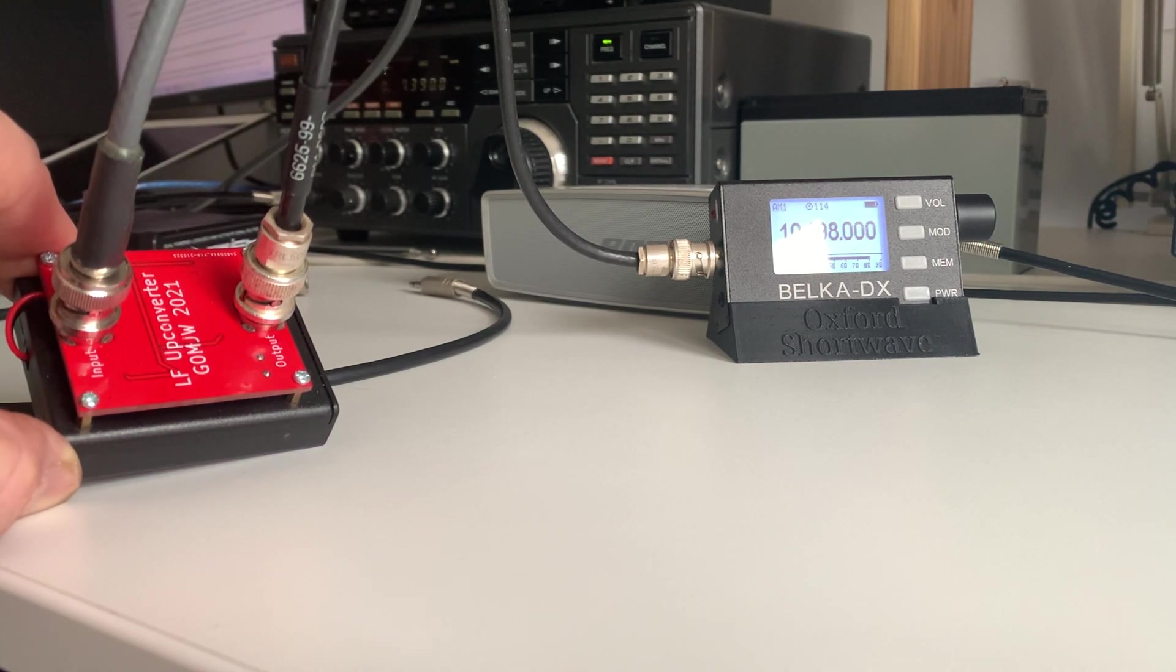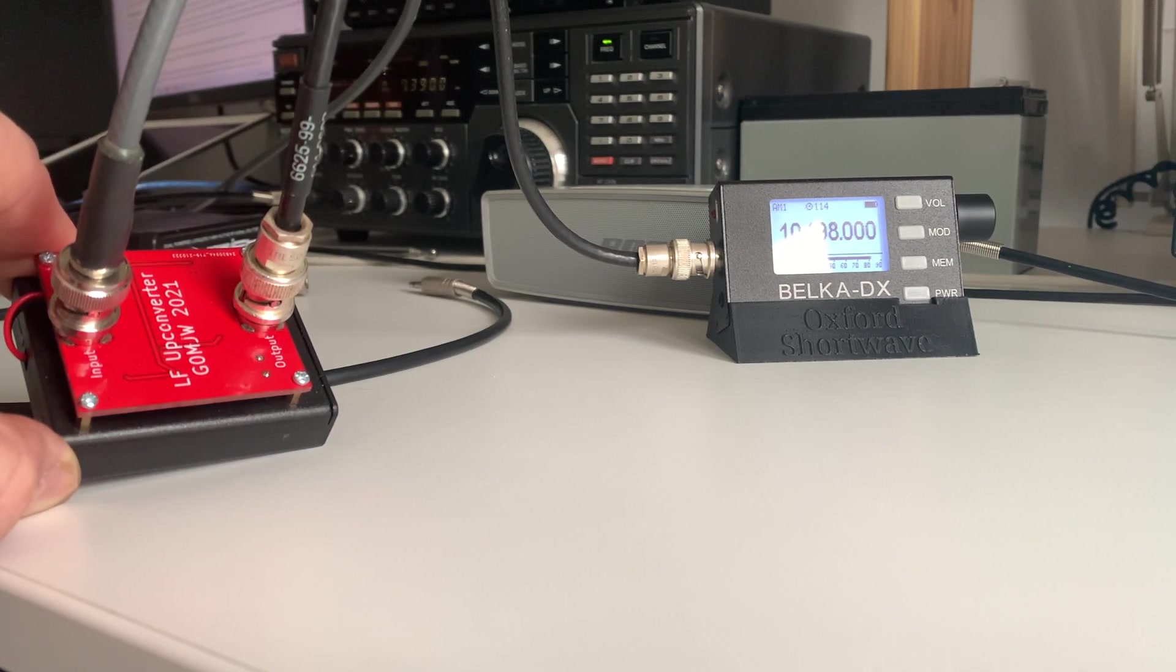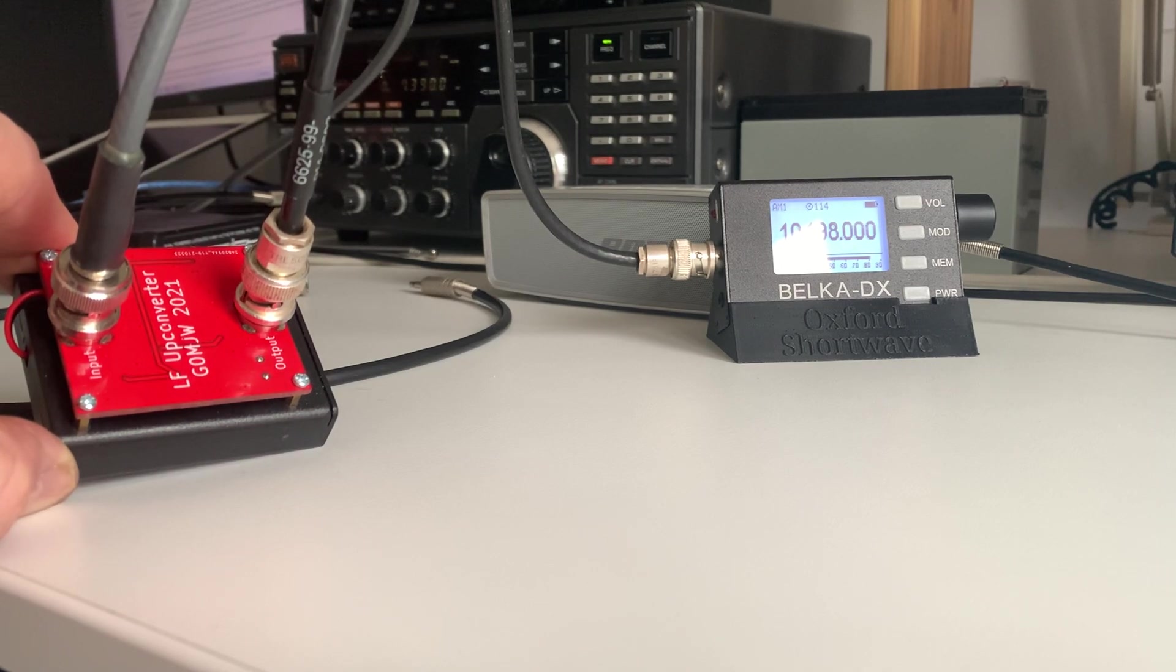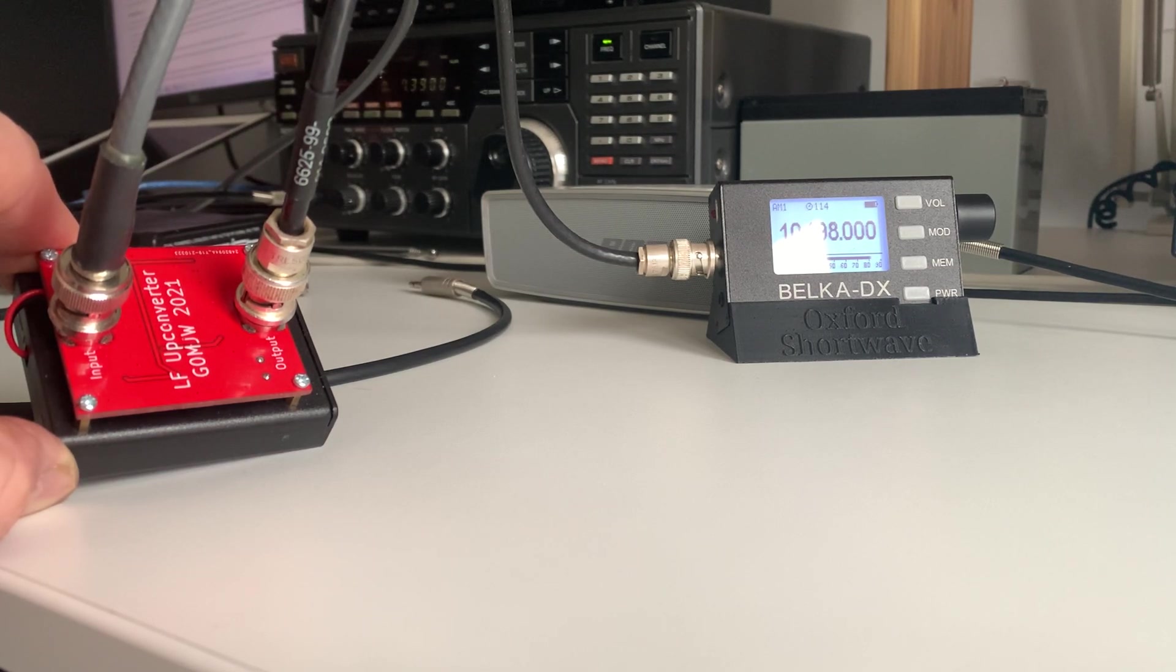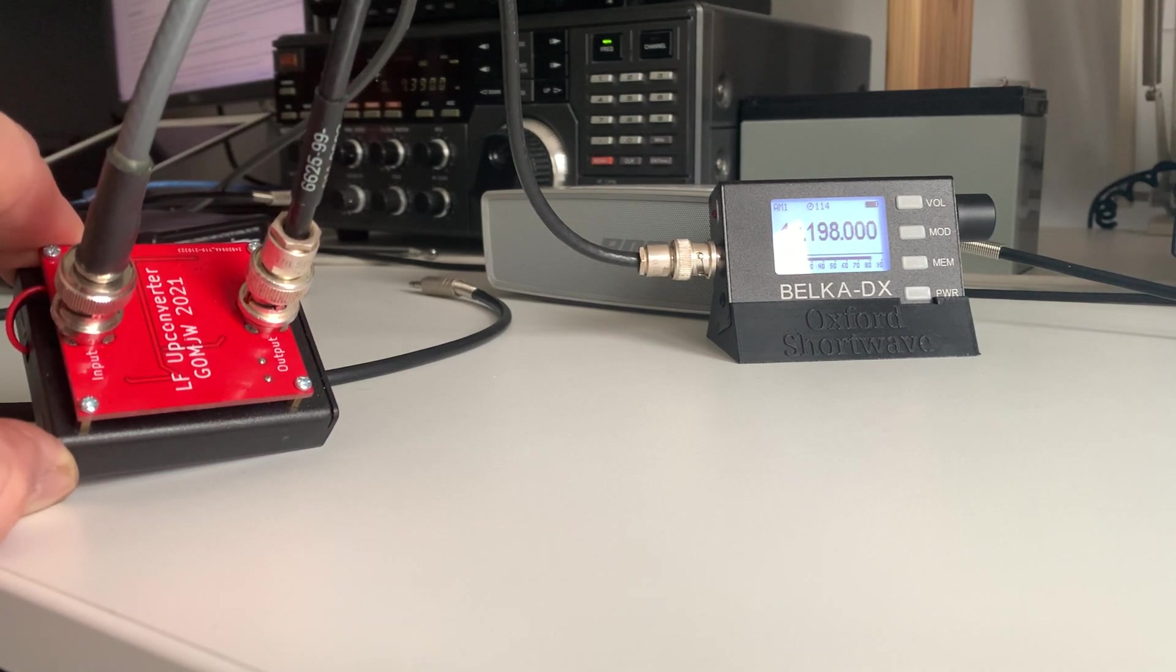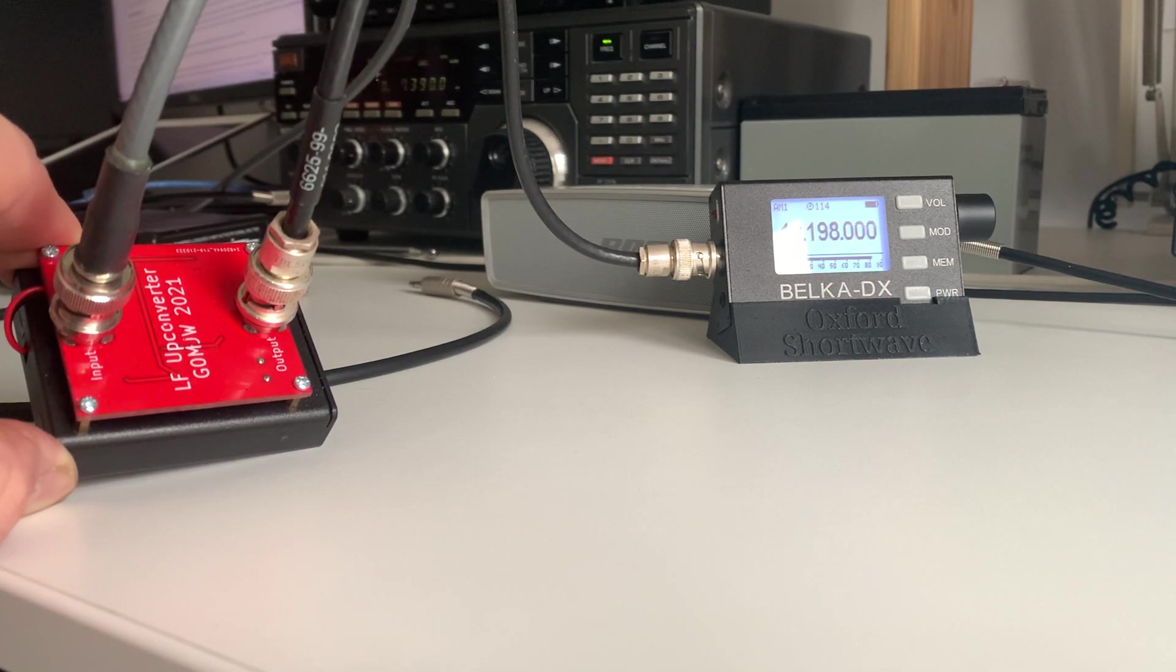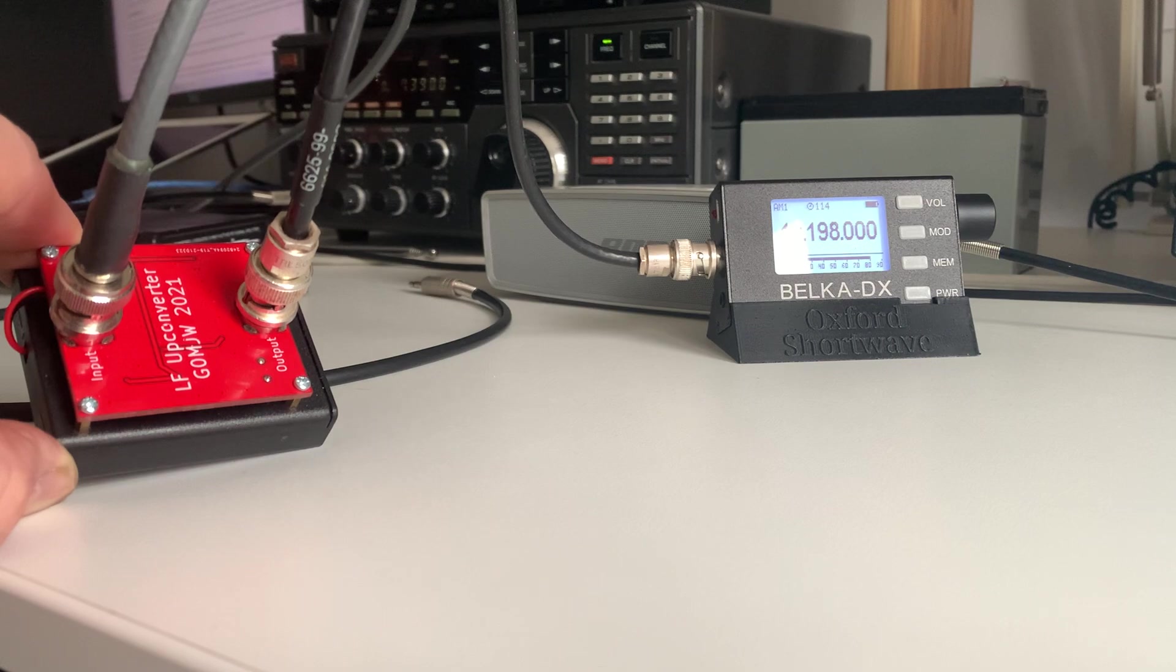He agrees with me that there's no better way to listen to the cricket than on Radio 4 on Longwave. So he, being very clever in electronics, designed an upconverter for his Belka DX and very kindly built me one and posted it to me, effectively gifted it to me, which is very kind of him. I did offer to pay, but he said that the components didn't really cost very much, so that's really kind of him.